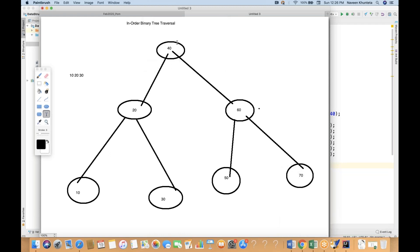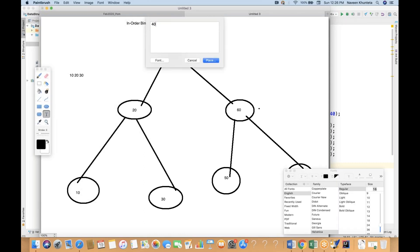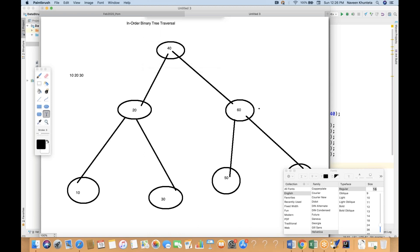Then it will go to the first root node 40. And after that, it will go to its right node because the left node is already covered. It will go to 60. It will reach over here at 60, but 60 is already having one left node. So before printing 60, it will print 50. Then it will go to 60 and then print 70 over there. So the output will be like this.